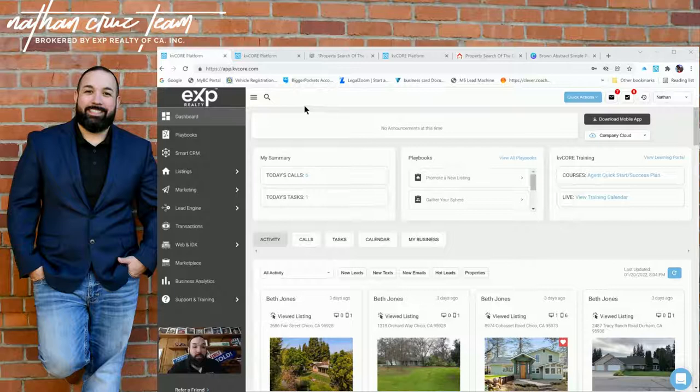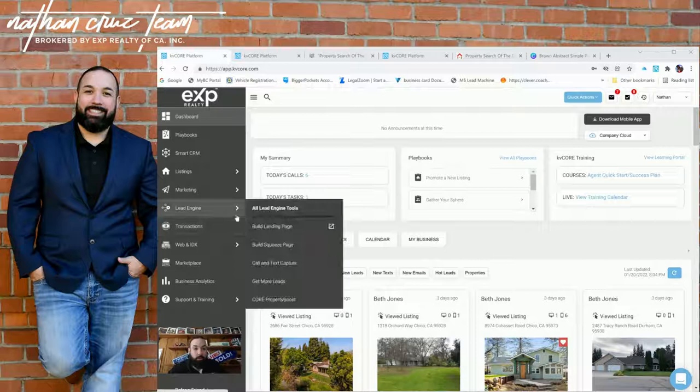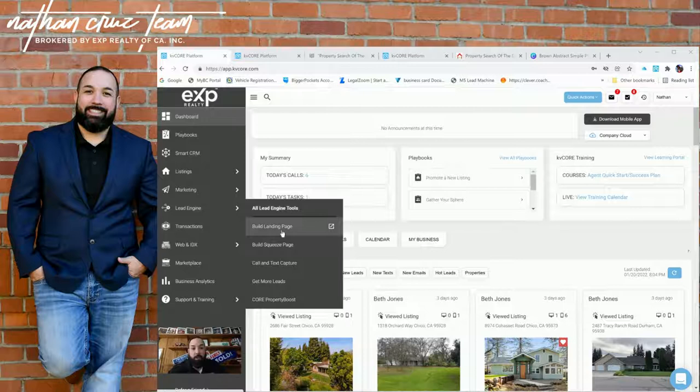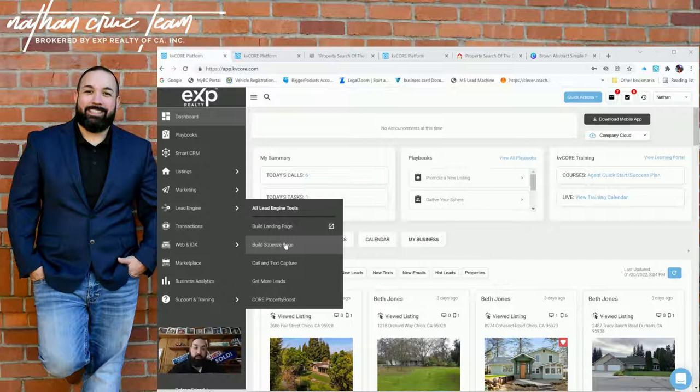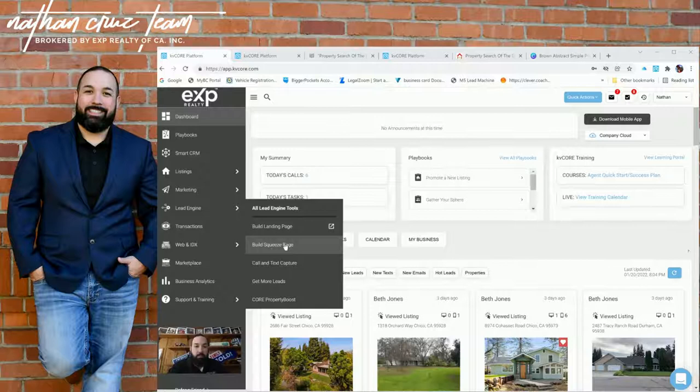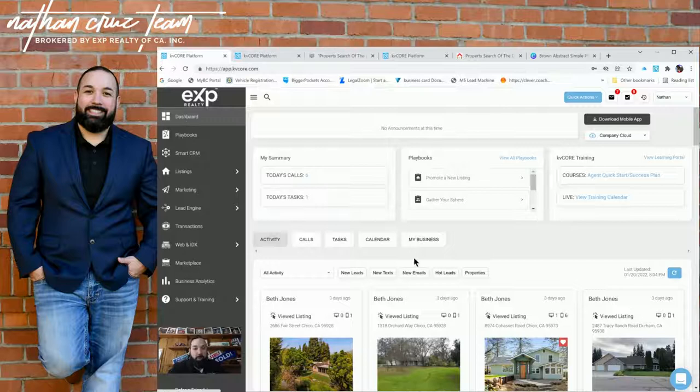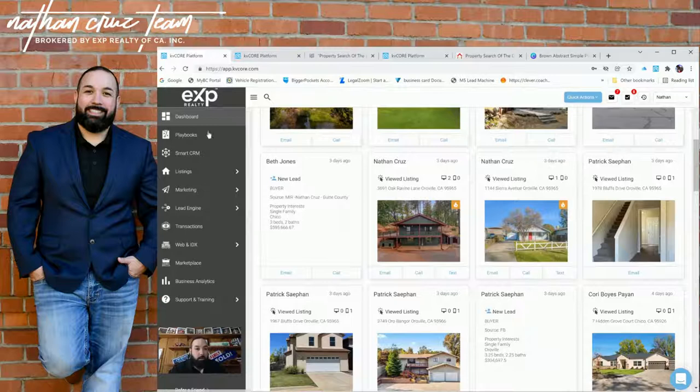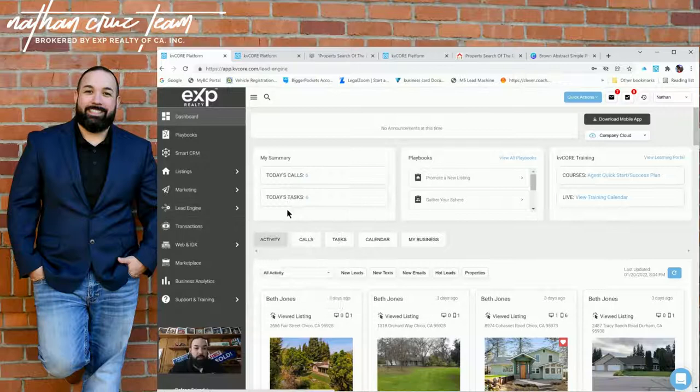Today we are going to cover basically how to take and make a landing page, customize with the squeeze page, integrate it in. So you can use your list from your MLS that's attached to your CRM, which is KB Core. And also throw a custom photo for the background. So basically, first we start with you go into your KB Core website, you hit dashboard.